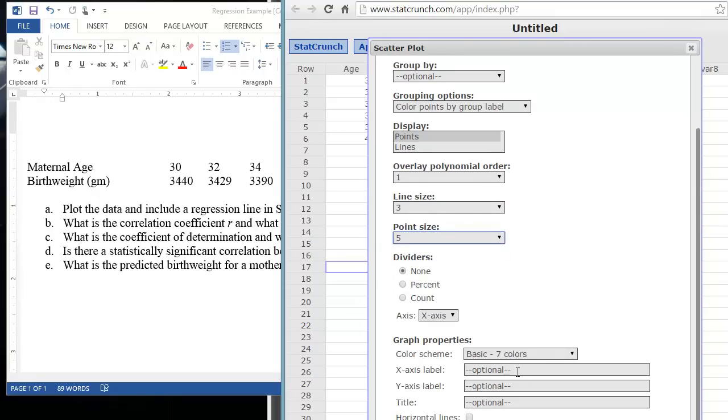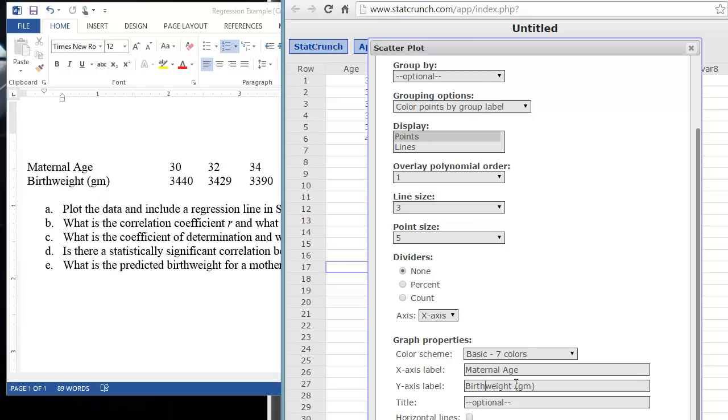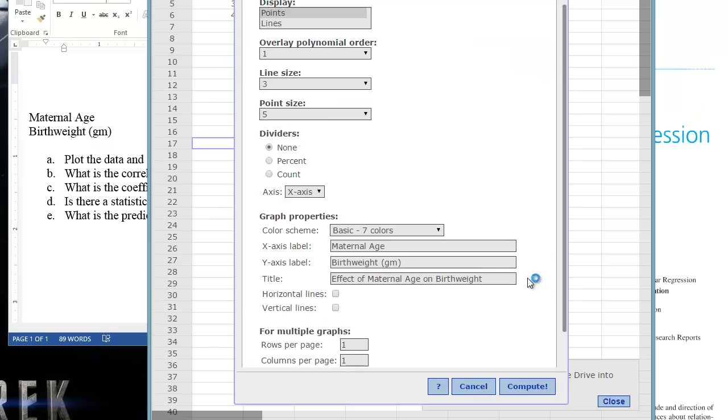Of course, we can label our graph. So here we want to label the X axis, which is the independent variable. That would be the maternal age. The Y axis is our dependent variable, so that would be the birth weight. That's in grams, so we can put that abbreviate GM. And we can give our graph a title as well. And then we'll click Compute.